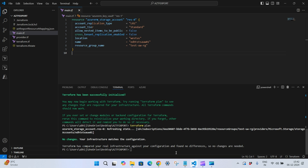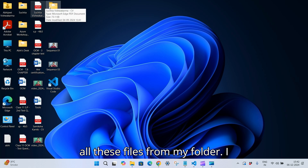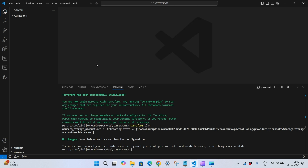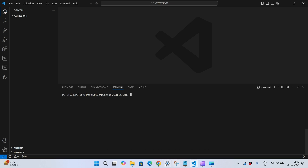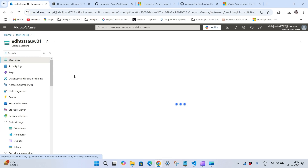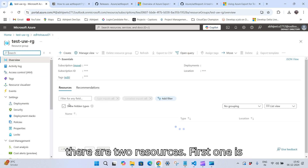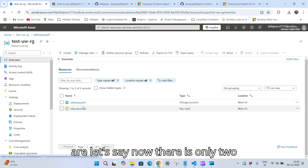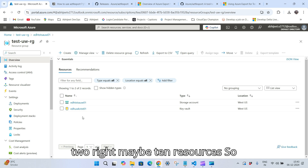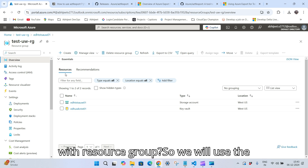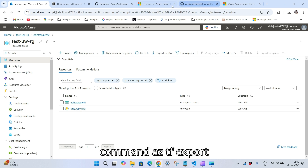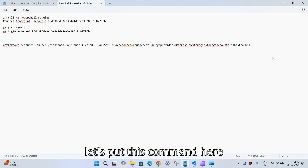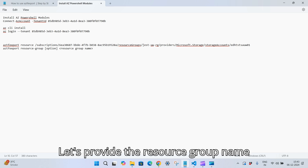Now we will see how to export entire resources inside a resource group. First I'll delete all the files from my folder. My folder is now empty. In my resource group there are two resources — storage account and Key Vault. If there were maybe 10 resources, how would you import all 10 with one command? We use: 'aztf export resource-group' followed by the resource group name.